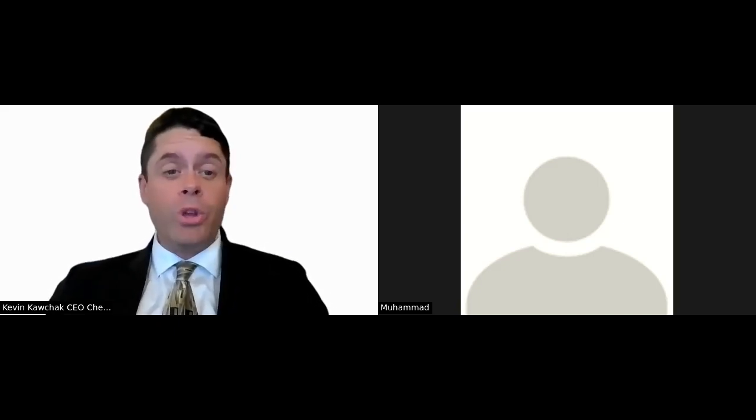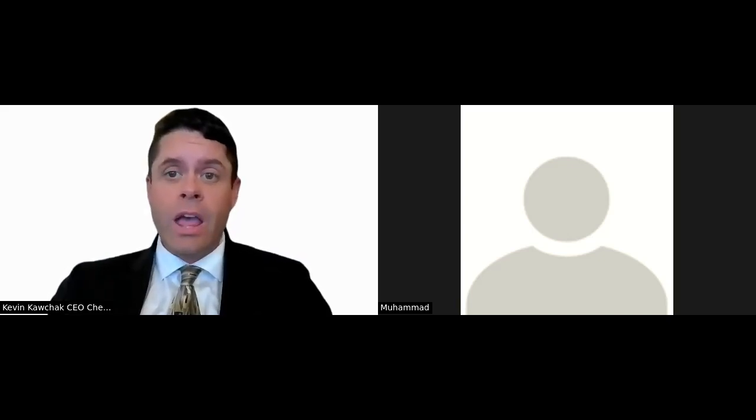Greetings, healthcare colleagues. My name is Kevin Koczek. I'm the founder and CEO of Chemical Q-Device, here for discussion 88, June 22, 2023. Today we're going to talk about how to program in quantum machine learning for healthcare.